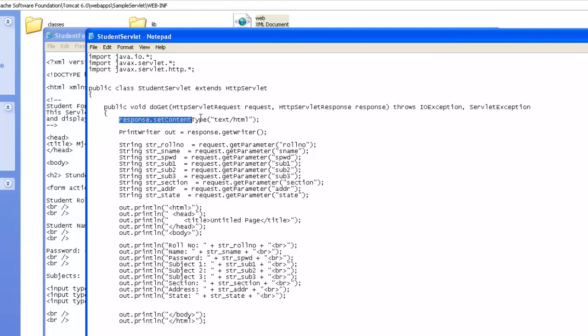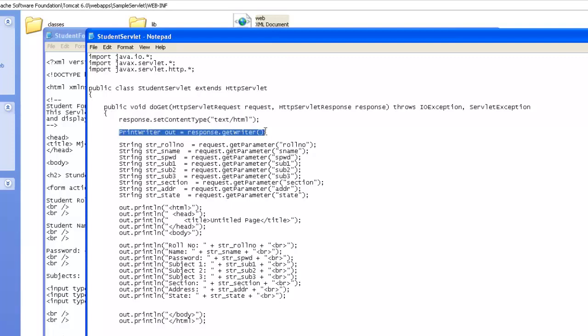Very first thing we need to define is content type. That is, we try to say that the response content type will be an HTML. Then, we need to define an object of print writer, so that through this object, you will be able to send the response back to the user.